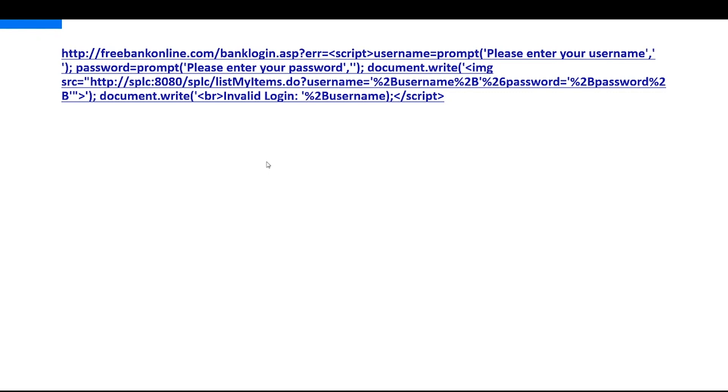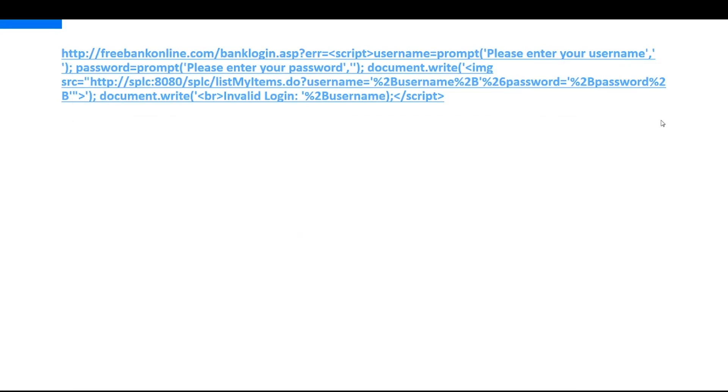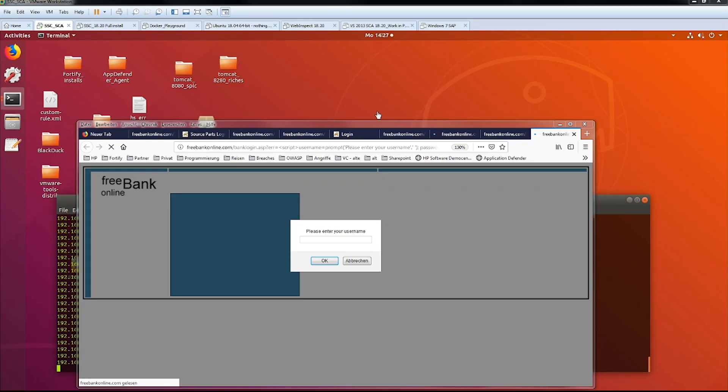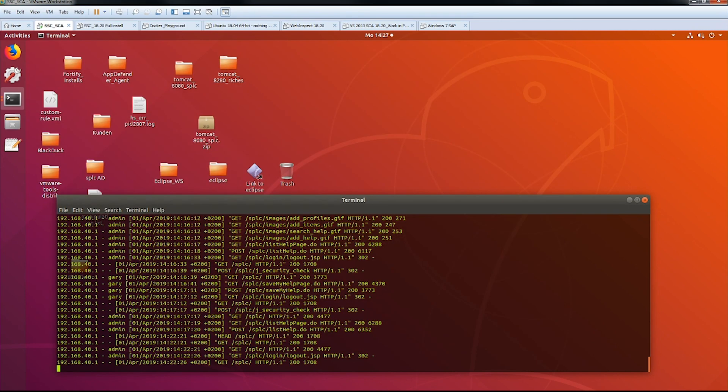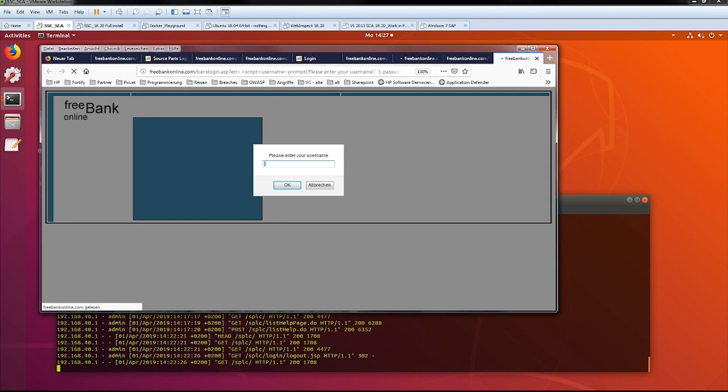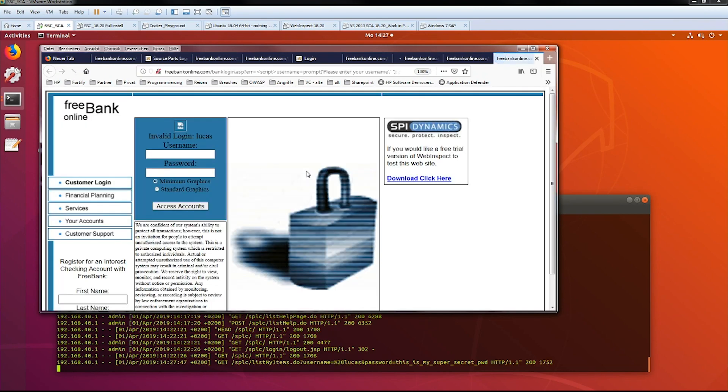So now this is all becoming a little bit tricky because we have a real estate problem. So the first thing is we need to open the browser again. So we have the browser here, we close the presentation, and we see here the log file of the application we own. So if we enter our username in here, Lucas, and we give our password, this is my super secret password.